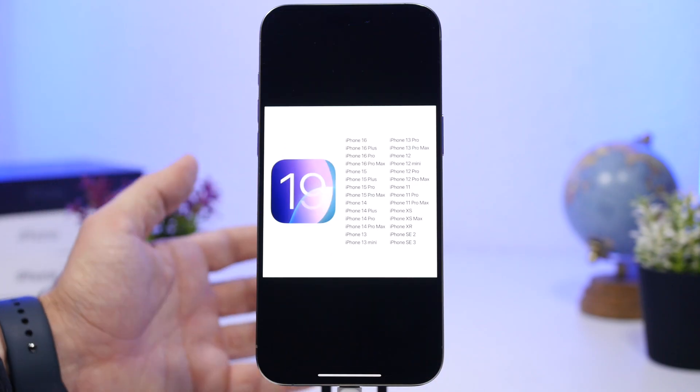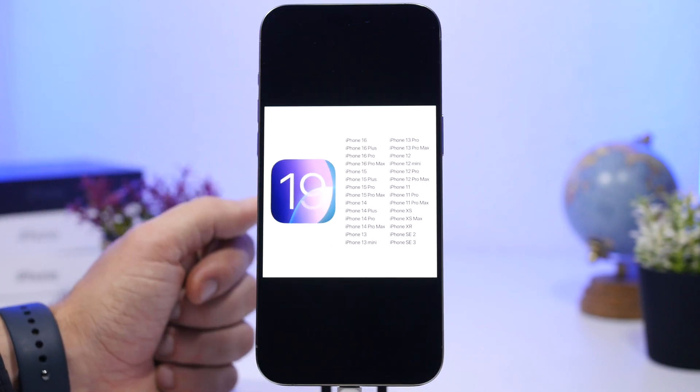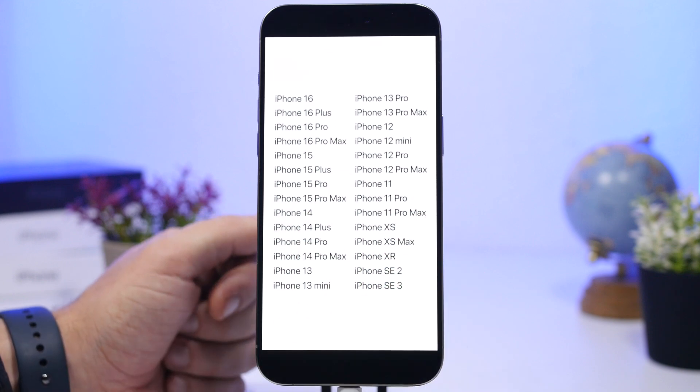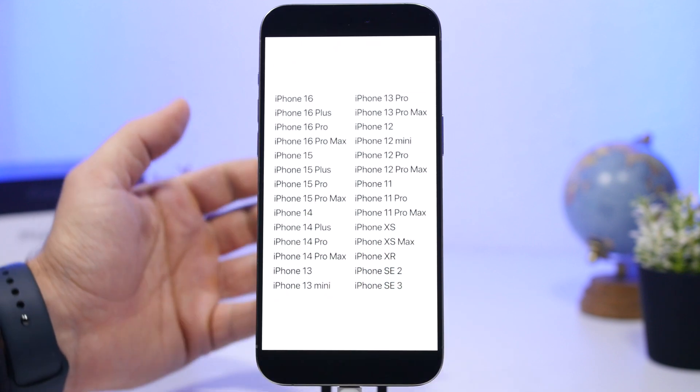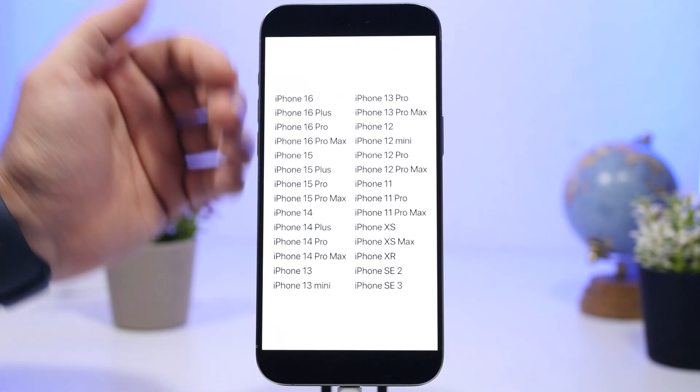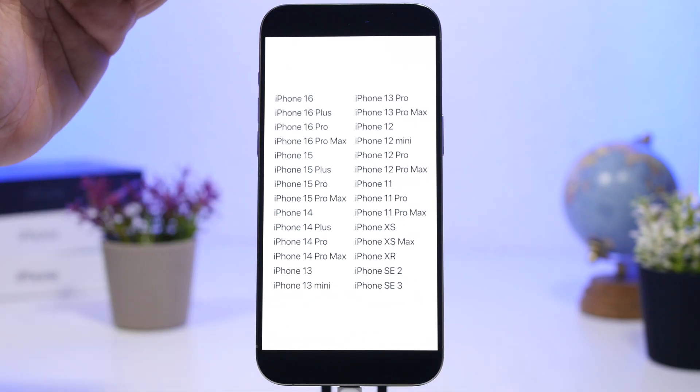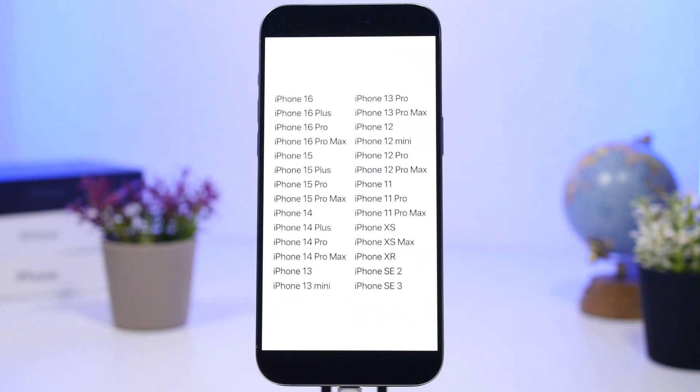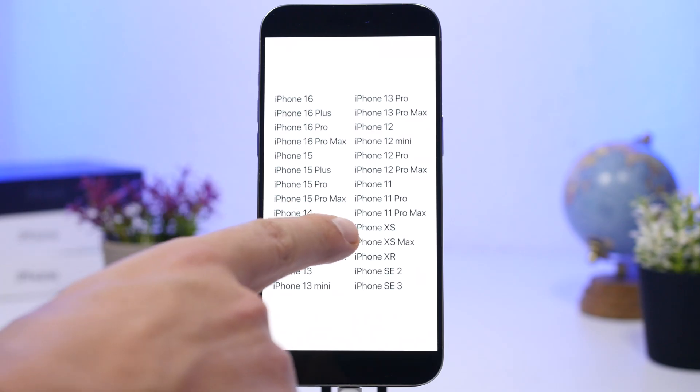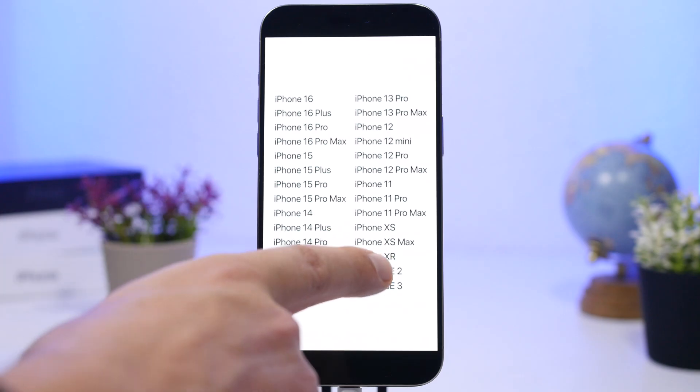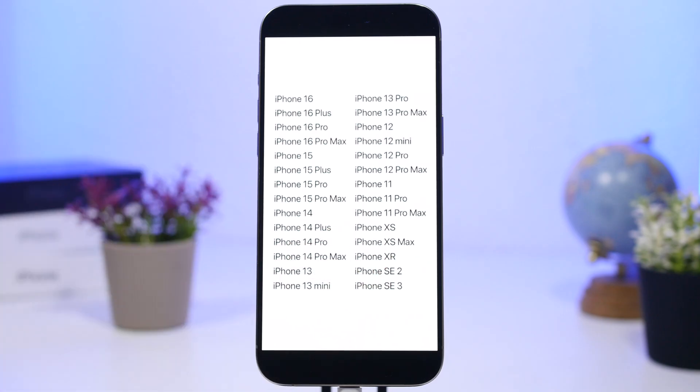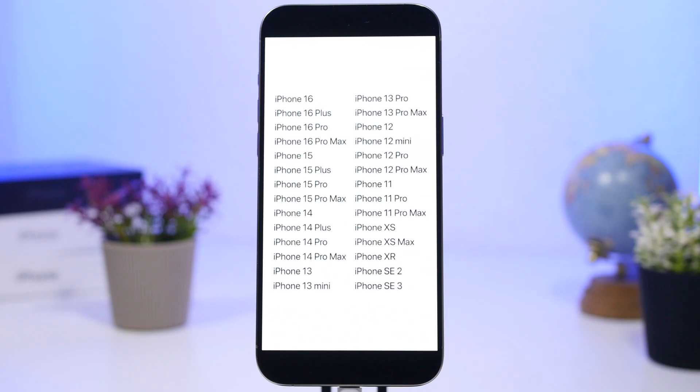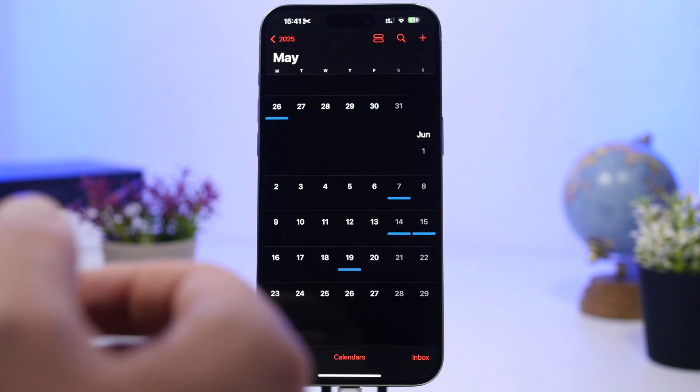Another thing we know regarding iOS 19 is that all the current devices that support iOS 18 will also support the new iOS 19, so that's really cool. You can see the list here from the newer devices up to the oldest ones, so you will be able to install iOS 19 on the iPhone 11, 11 Pro and 11 Pro Max, the XS, XS Max, the XR, and of course the SE series 2 and 3, which is amazing. This has been reported from a lot of sources.